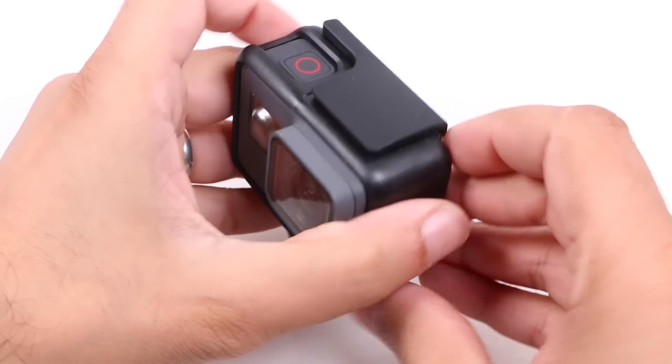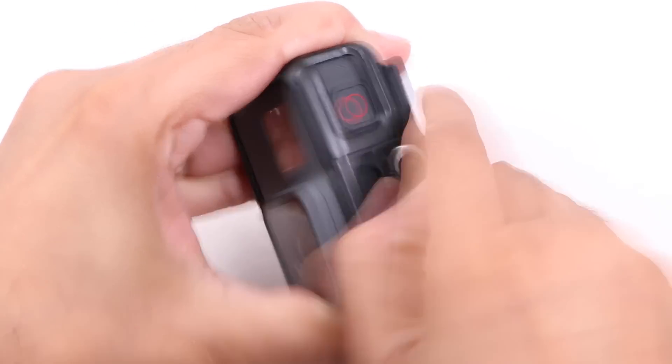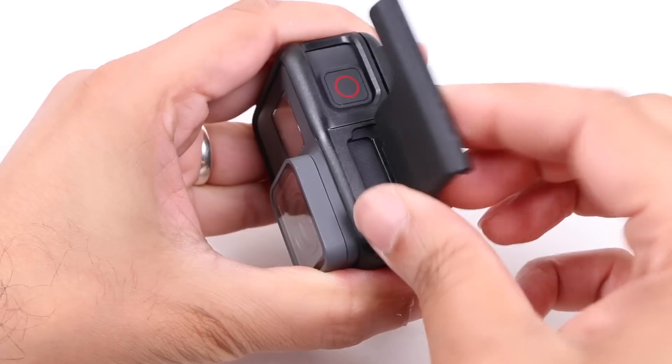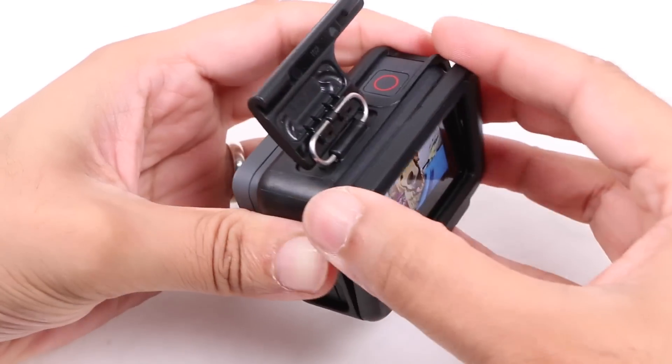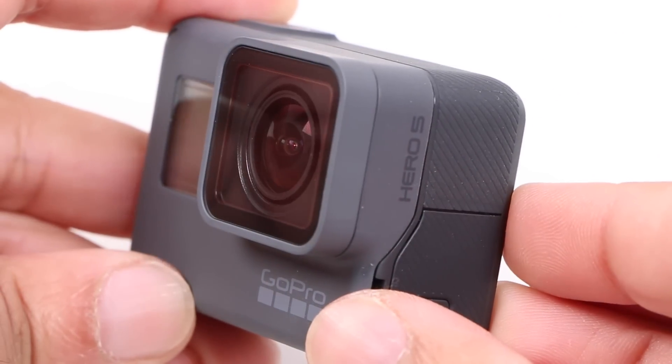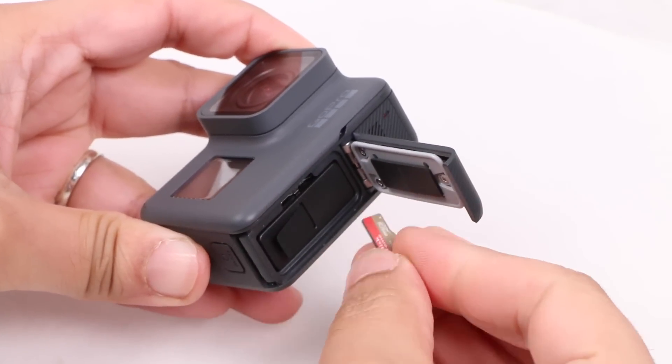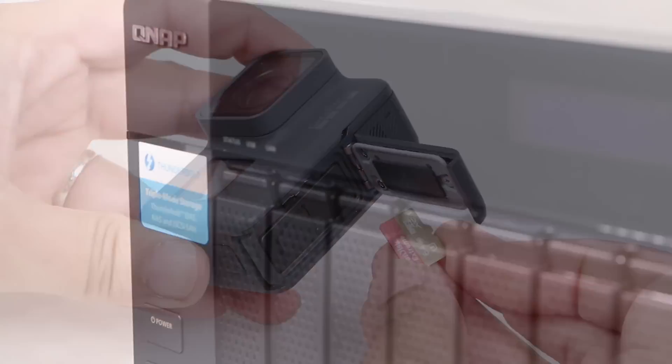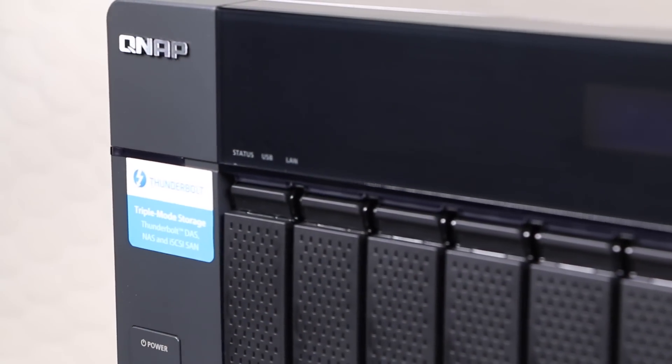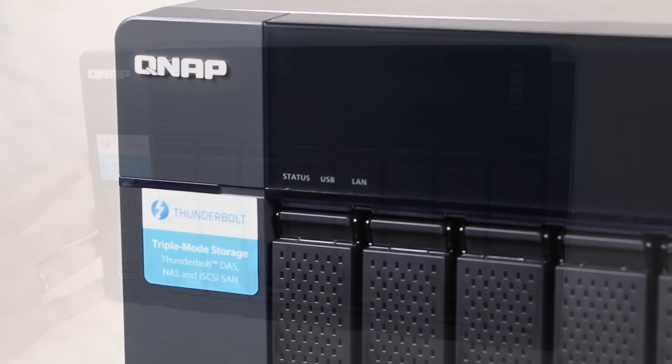So you've been out shooting tons of higher quality 4K content on your new GoPro. We can import this and begin work, but it's usually a good idea to create a backup beforehand just in case. The QNAP range of NAS units offer a perfect solution.